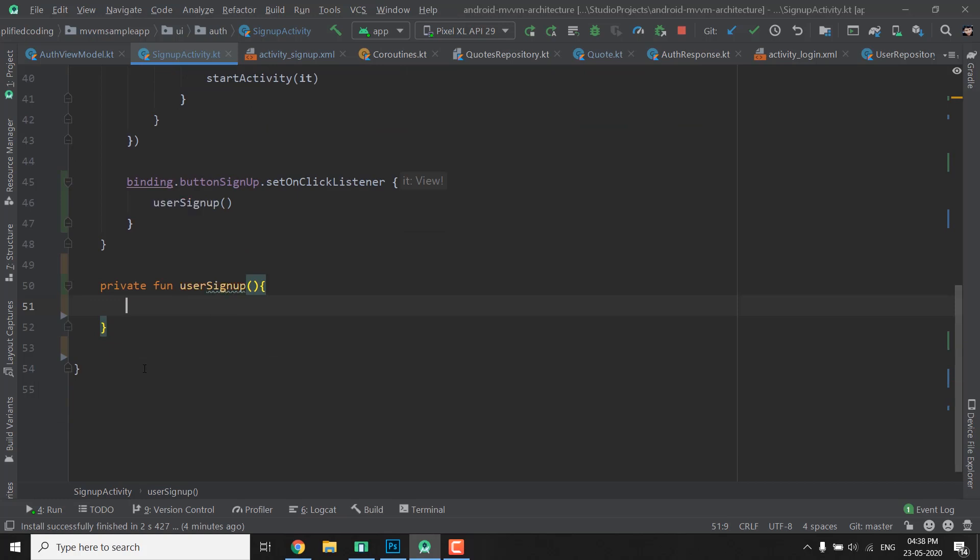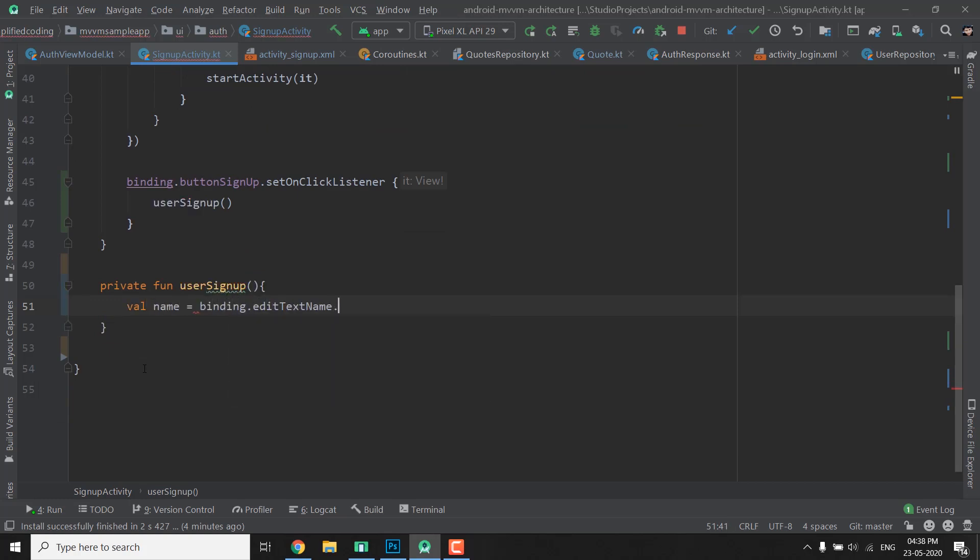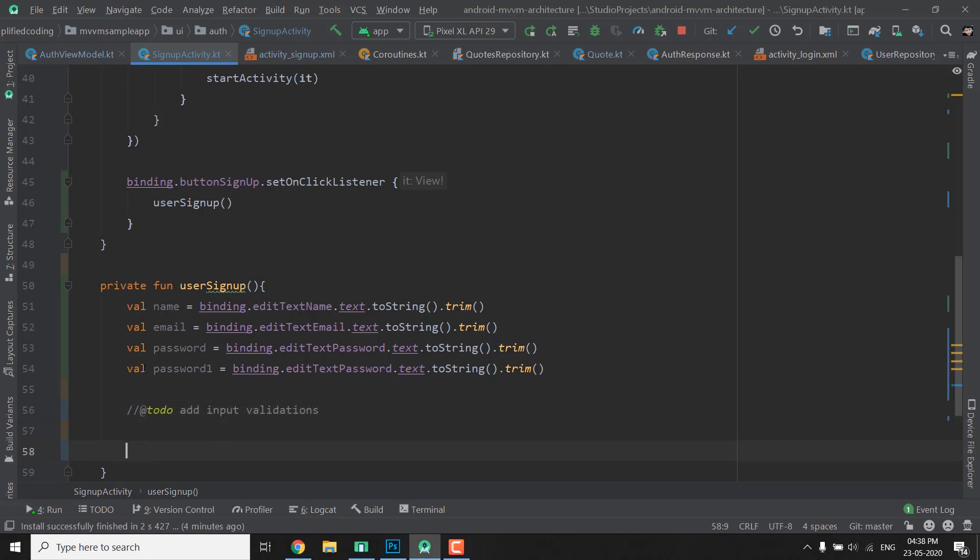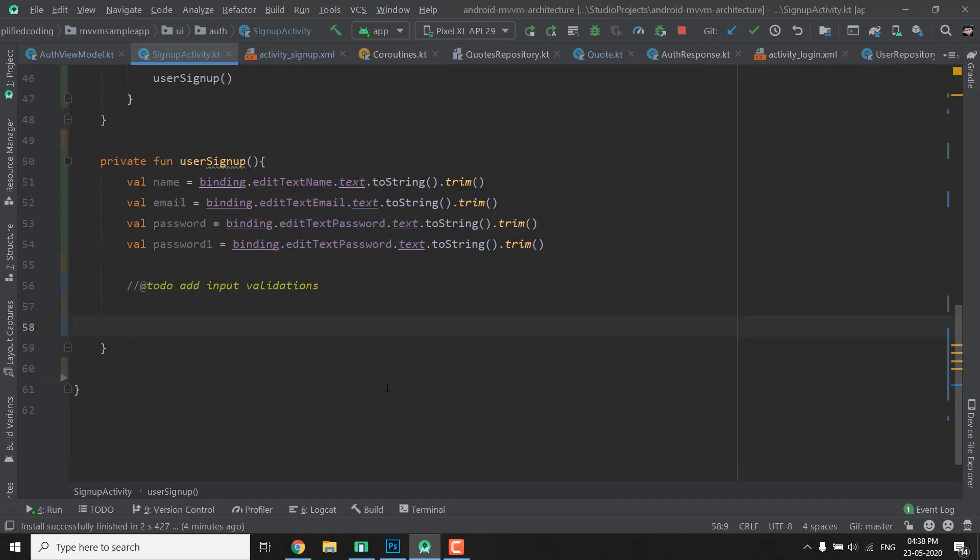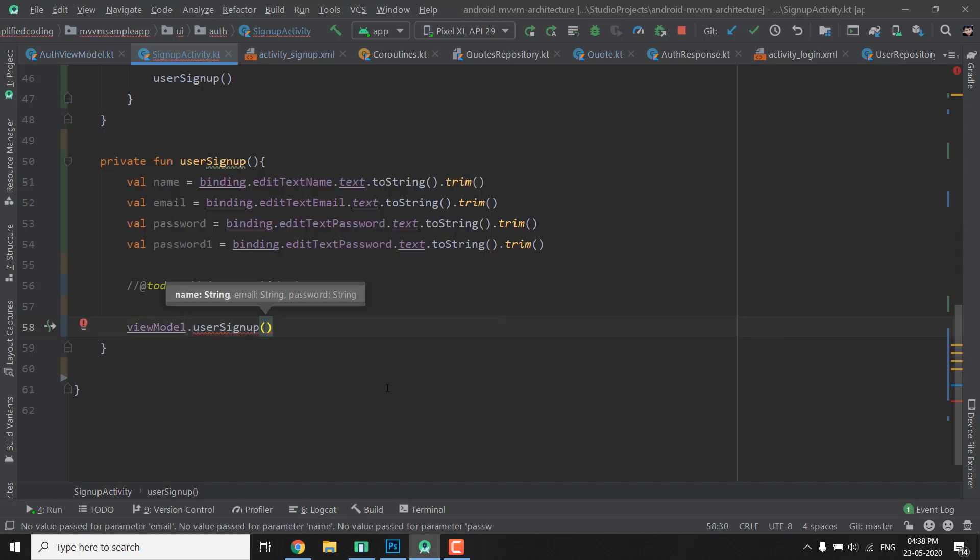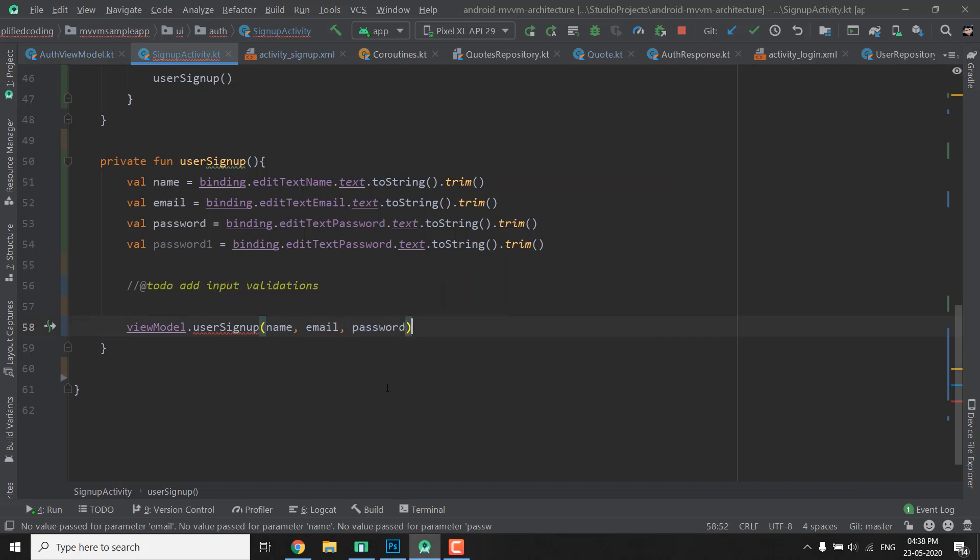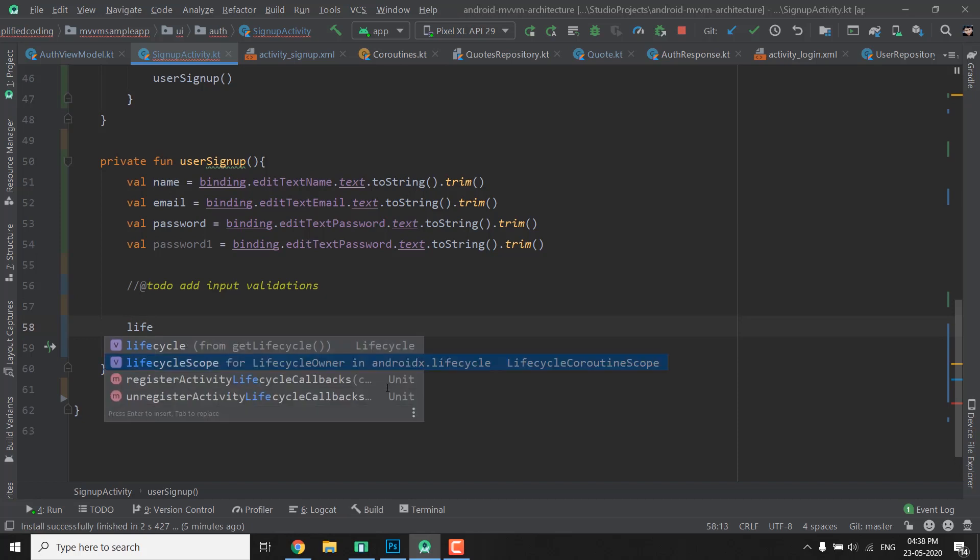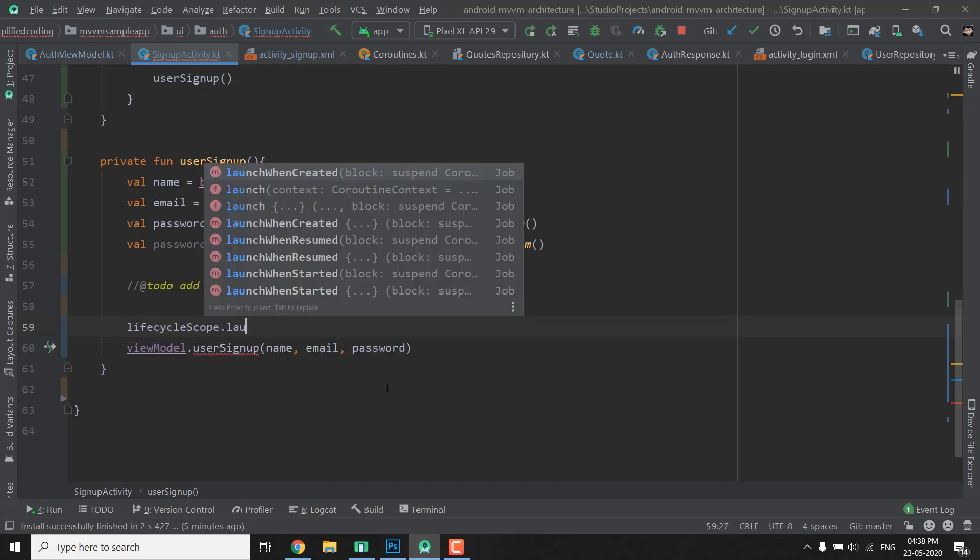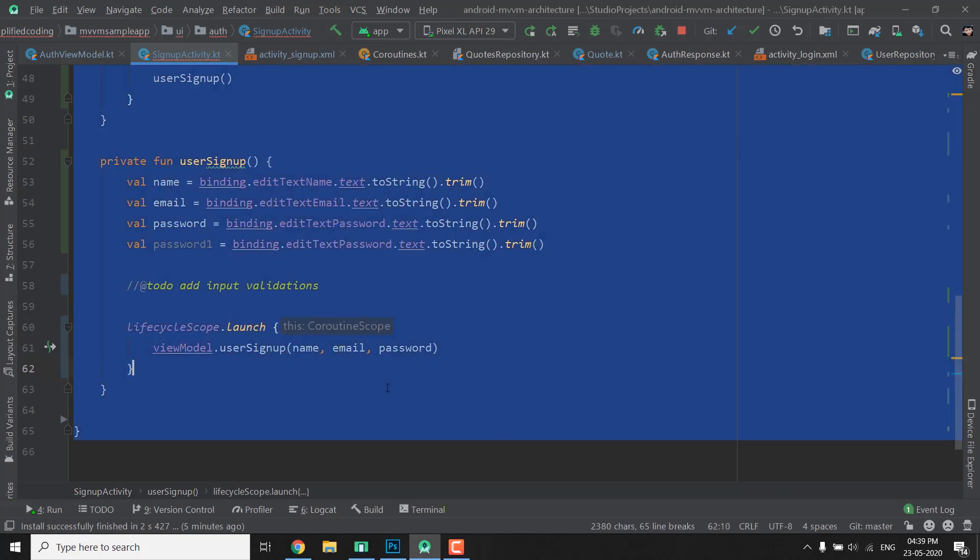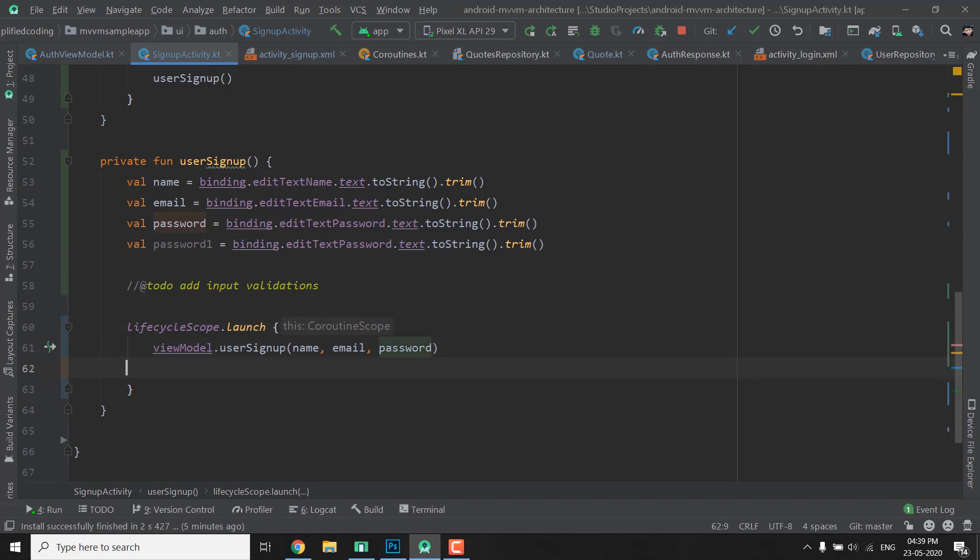Now here we can get the input, so we have val name equals to binding.editTextName.text.toString, everything is fine. Now again you can add the validation, I am not going to cover it here. Now what I will do is I will simply call the signup function from ViewModel, so we will write viewModel.userSignup and we will pass name, email and password. Now again it is a suspending function so we need the lifecycleScope.launch, launch this thing like this. And here you can display a progress bar and hide a progress bar as well. I am not doing it here.